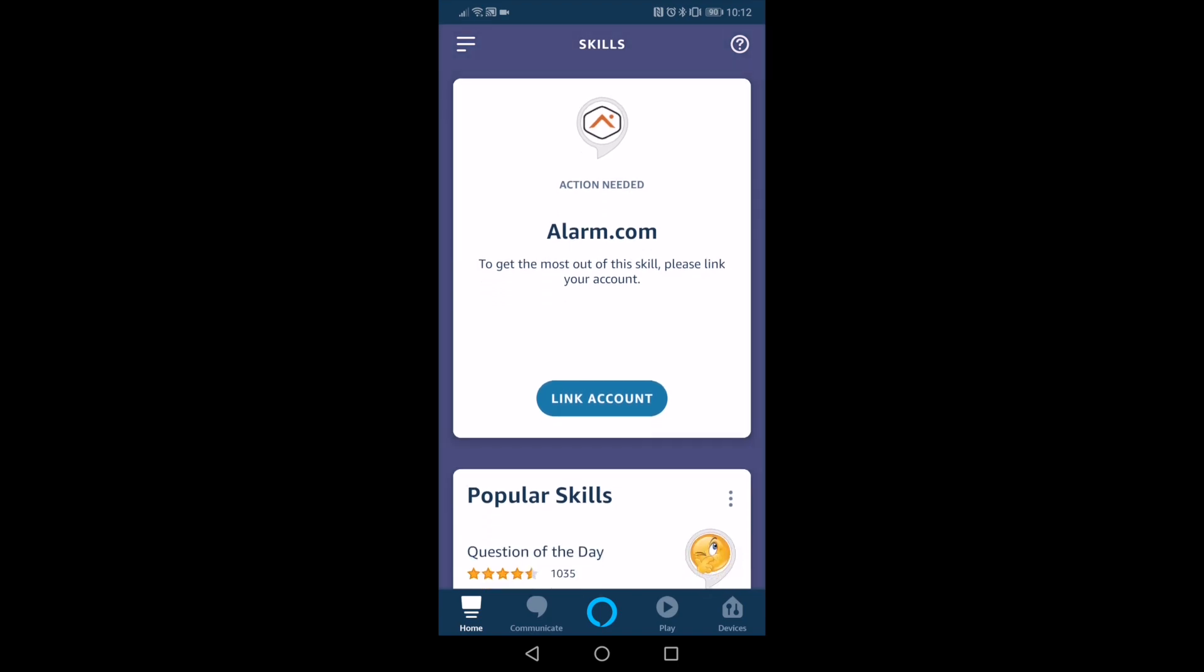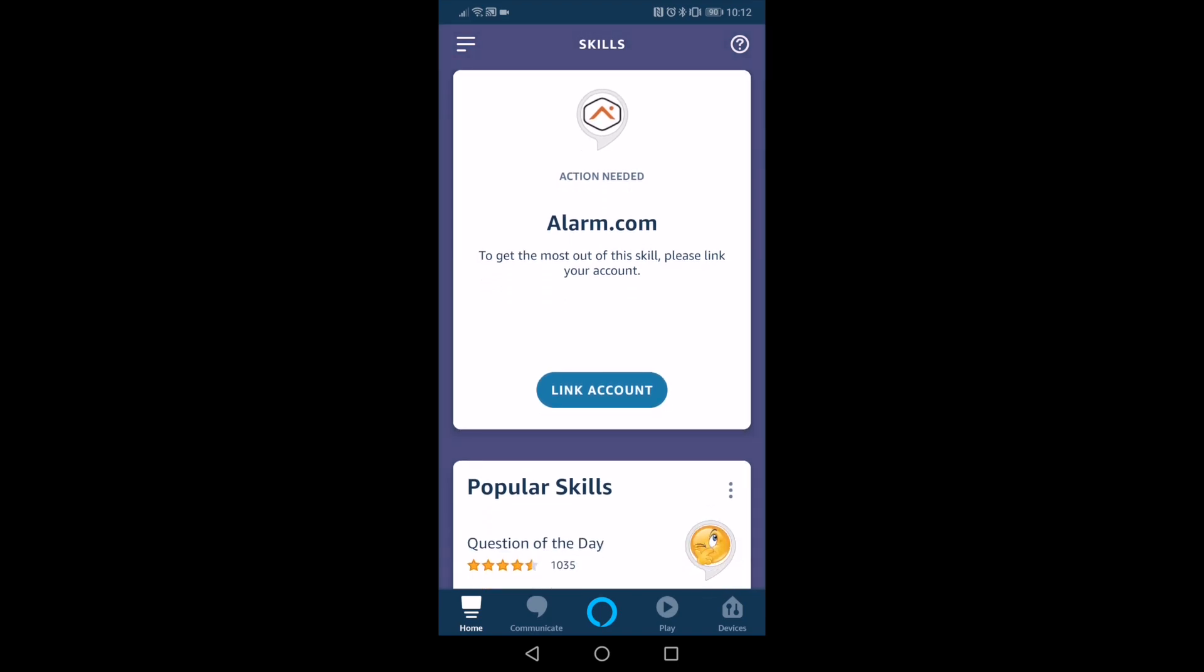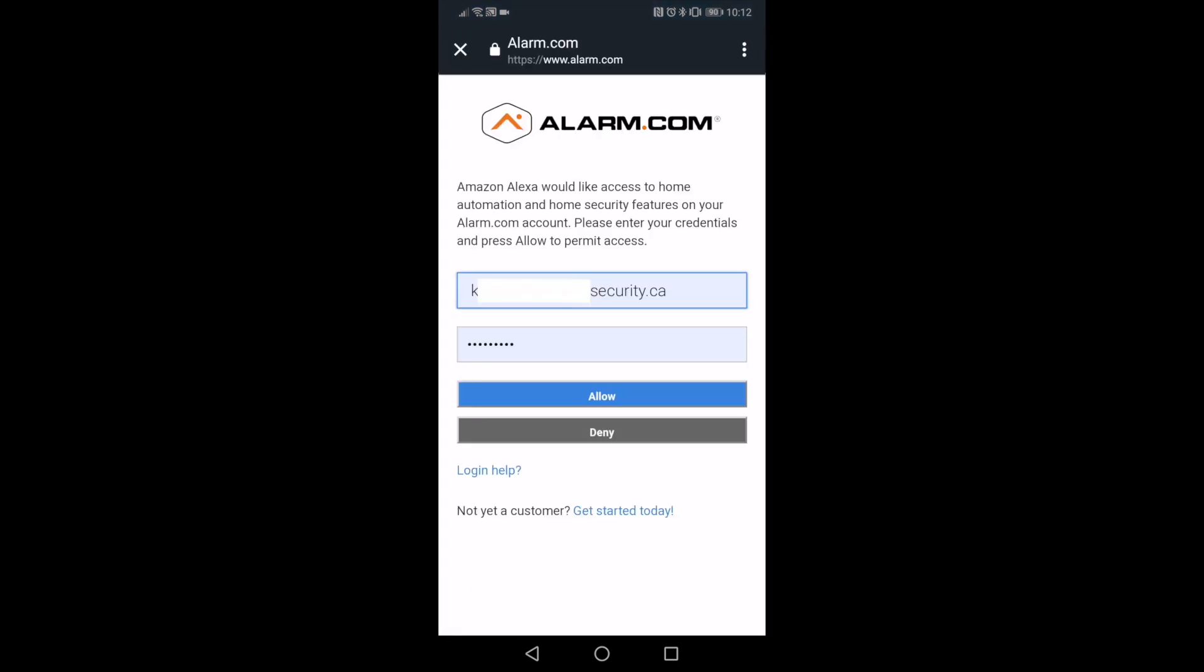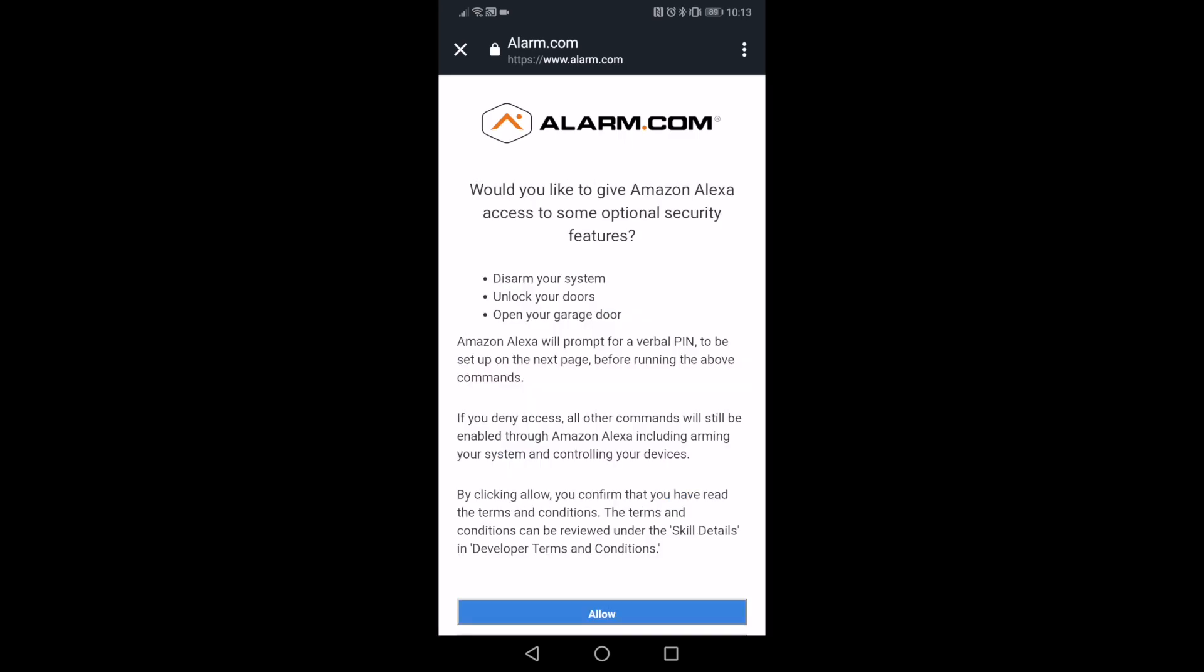You will gain the option to link your account. Simply press on the link account button and follow the instructions on the screen. You'll need your username and password that you use to log into the app.